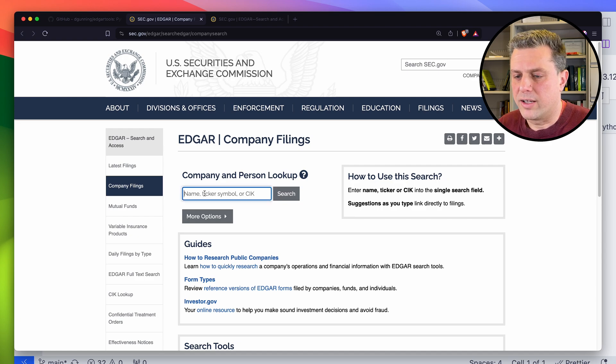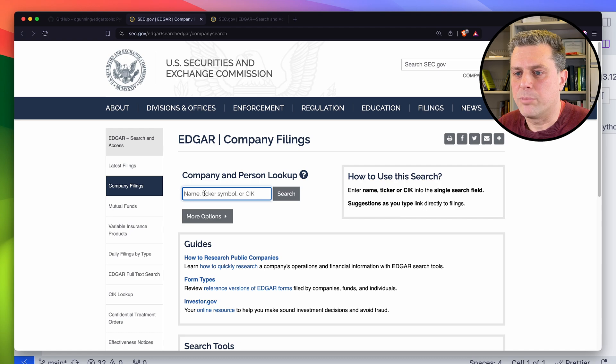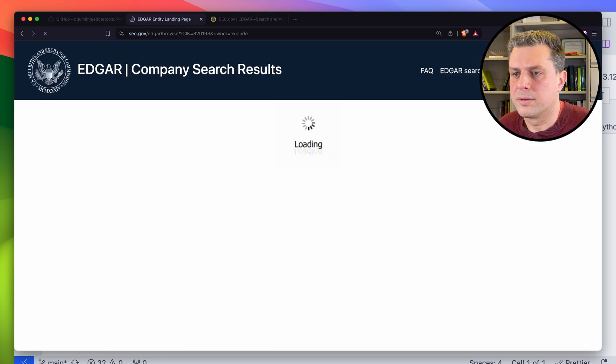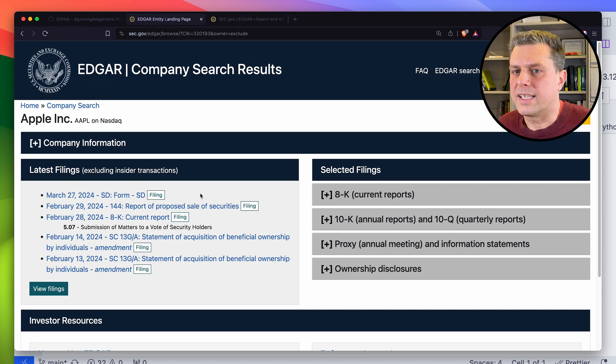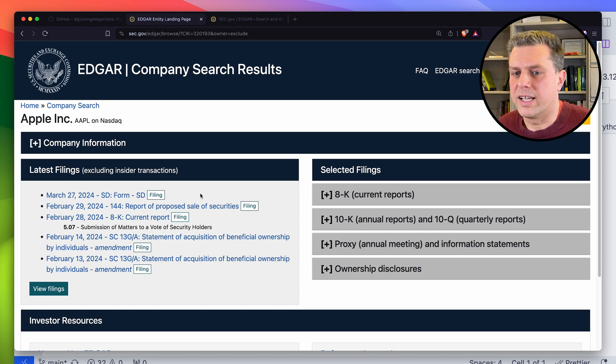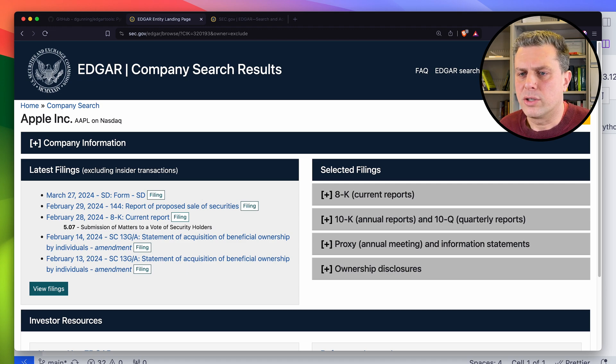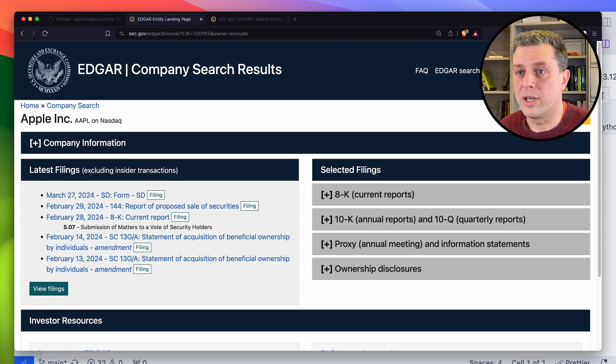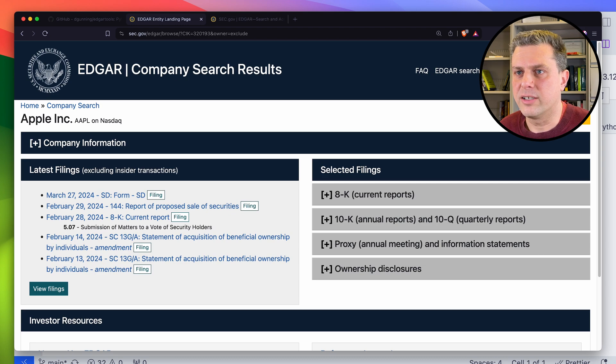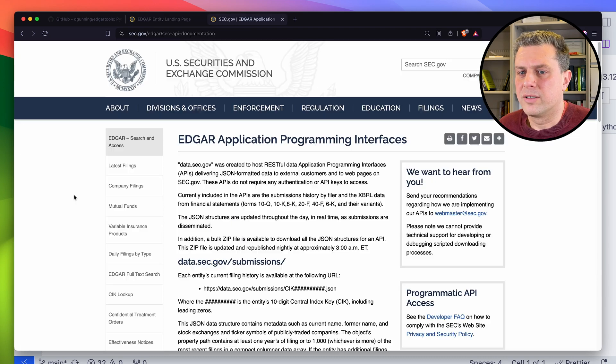For example, if I was to look for say Apple, I can access all of their latest filings in that website. So that's nice, but that's not how I want to access data. I want to access it programmatically so I can scrape it, save it, and then analyze it later all in Python.